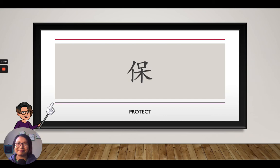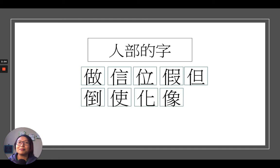Here are more examples of the radical 站人邊. As you can see clearly, all of them are on the far left of the Chinese characters. Do you know the meaning of these words?